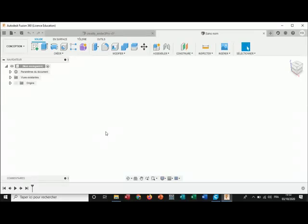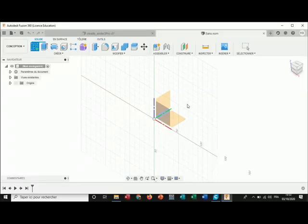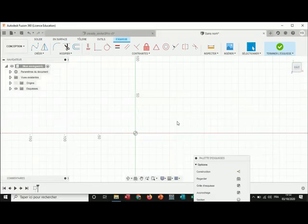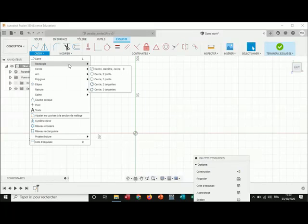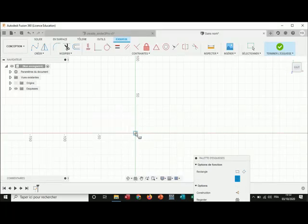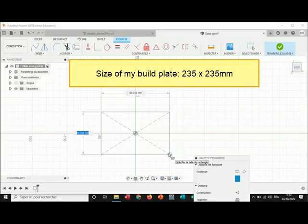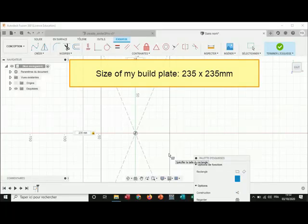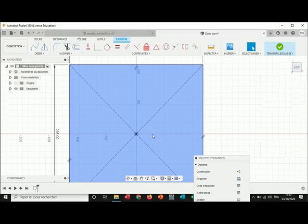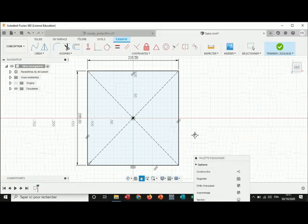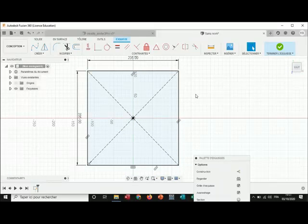Okay, we open Fusion 360 and we open a new file. Then we create a sketch on the upper plane. Then I create a rectangle — a rectangle by center — and I place it at the center of the origins. For the dimensions I put 235 by 235. Make sure that this is centered on the origins, otherwise it would not be centered on the build plate.